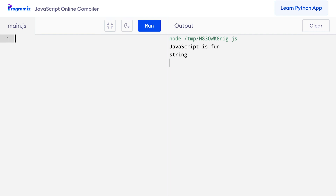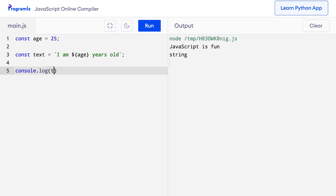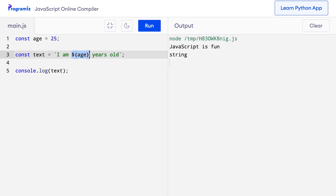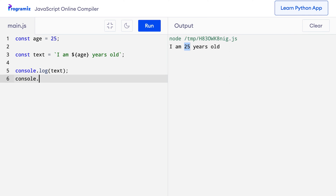Let me show you. I'll remove the old code and say const age equals 25. Now I can say const text equals, using tick marks: 'I am ${age} years old'. We have used the dollar sign followed by the variable name inside curly braces to include the variable value inside the string. When I run this code, I get 'I am 25 years old'. The value 25 was obtained from the variable age. Let me also verify the type with console.log typeof text — yes, text is indeed a string.